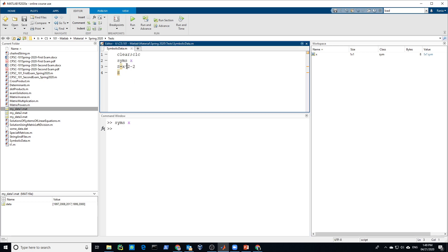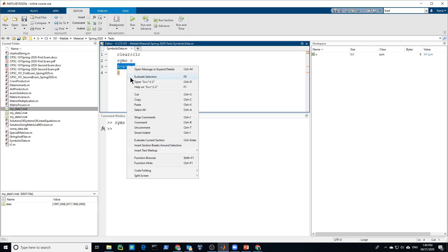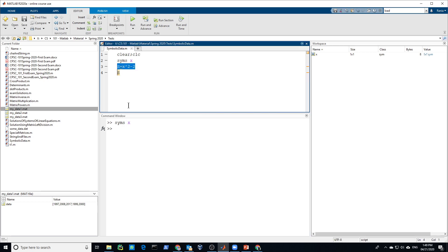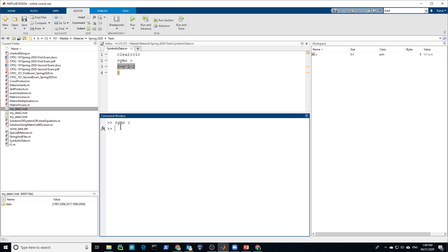You could create a symbolic equation, you could solve it. So S now is a symbolic equation. So this is symbolic variable called X, and this is symbolic equation S, which is the S.